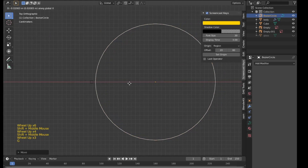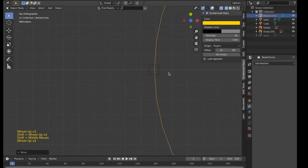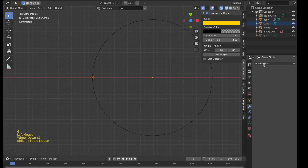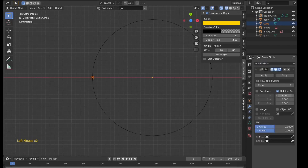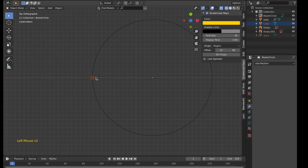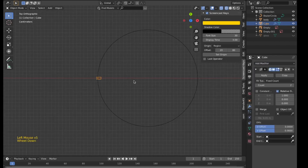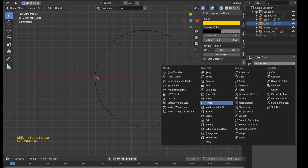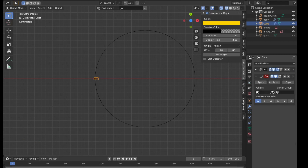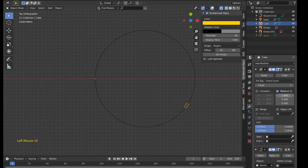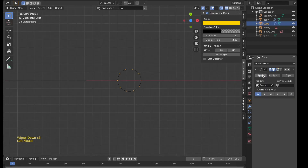I'll zoom in and place the edge of the circle around the center of the stand. Then I'll give it an array modifier and also a curve modifier — what it'll do is array along that particular curve. Selecting the curve from here, increasing the distance and the number will give us a result real quick. That should do it — I'll directly apply it.